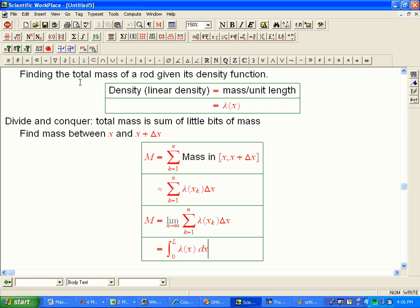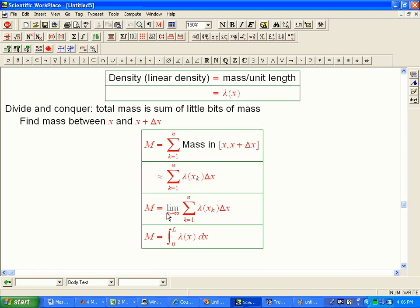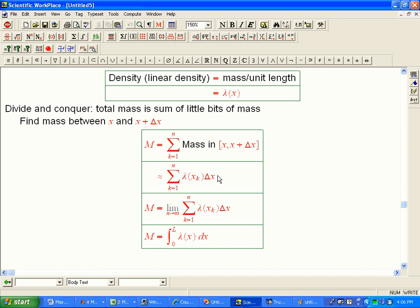It's the integral from the left-hand end to the right-hand end of this function lambda of x dx. And if we know an antiderivative of that guy, then we're good, because we could use Fundamental Theorem of Calculus. If not, we're going to actually have to go back to this and settle for an approximation by taking a big N and maybe being clever about trapezoids or midpoints or something like that.